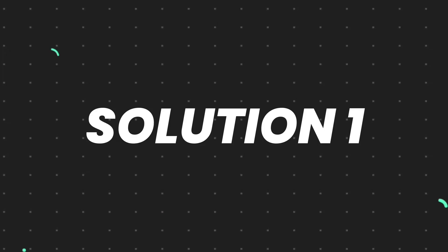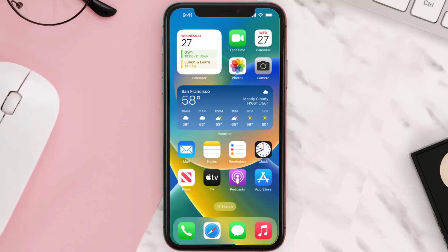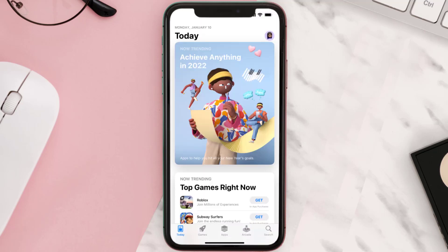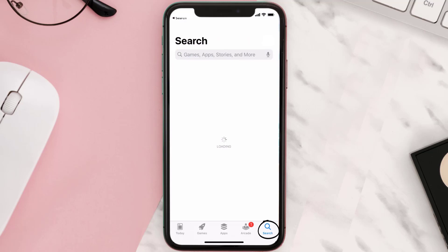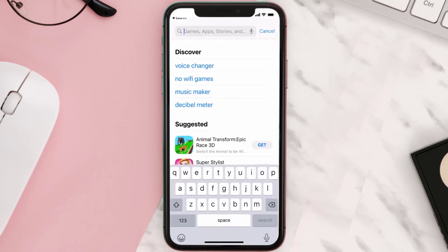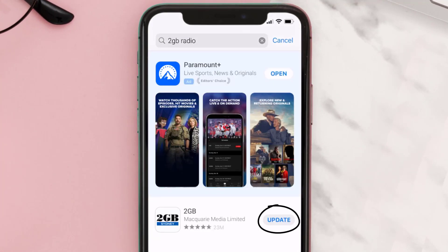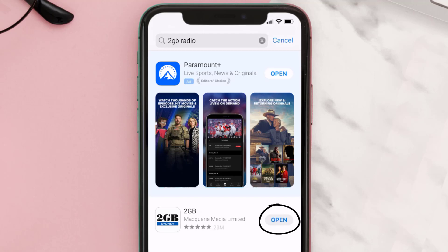First of all, you need to make sure you're running the latest version of the app. Open up the App Store on your device and tap on the search icon in the bottom right corner. Search for the 2GB Radio app, and if you see an update button right next to the app name, simply tap on it to make sure you're running the latest version.